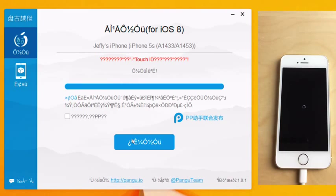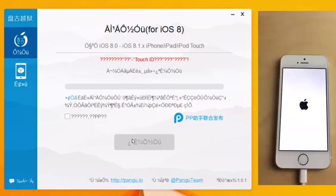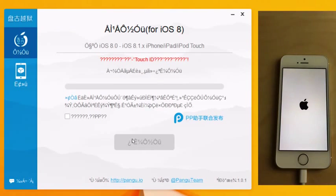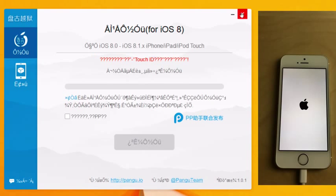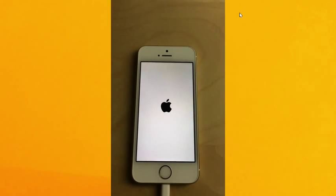Just be patient and let the iPhone restart. Now you can close out of the Pongu tool like this and wait for the rest of the process to finish on your iPhone.